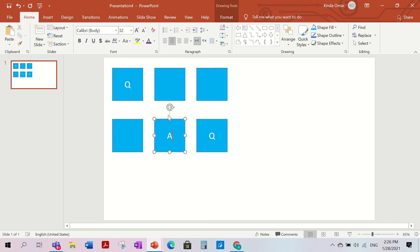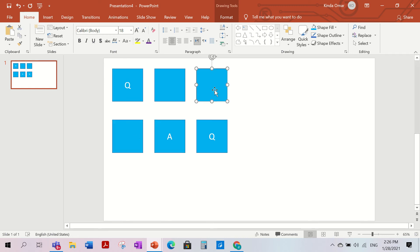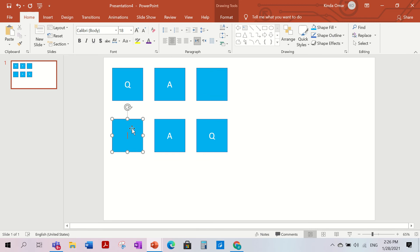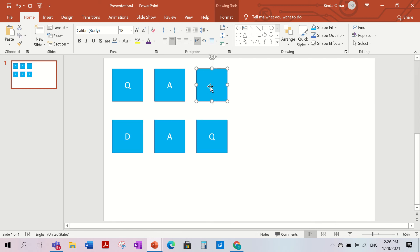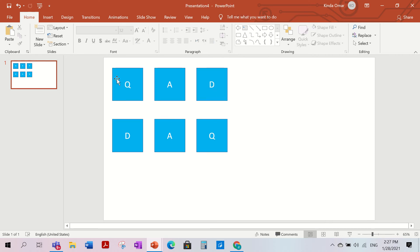So I put A, then another A in a different square. Then D in one square, and D in another square — make it size 32 as well. After you write all of the letters in the back squares, you move on to creating the front covers.